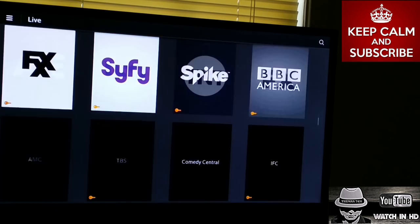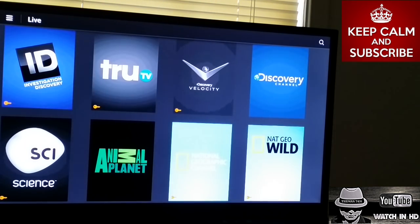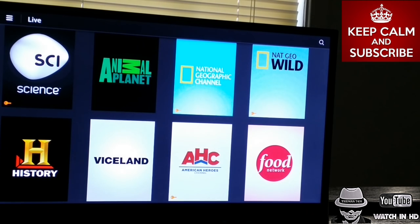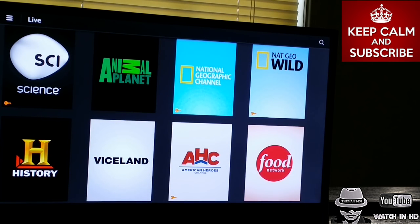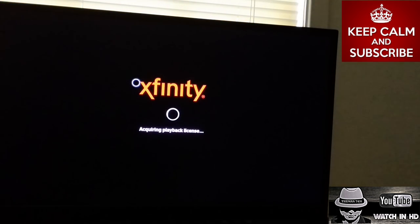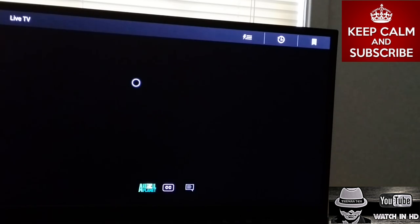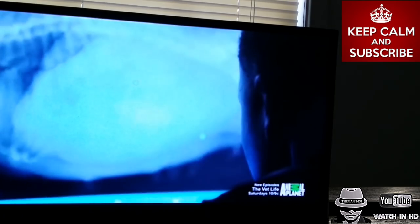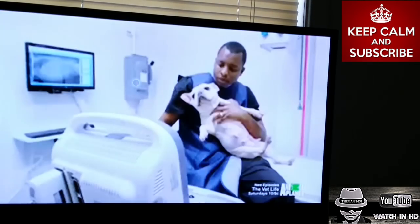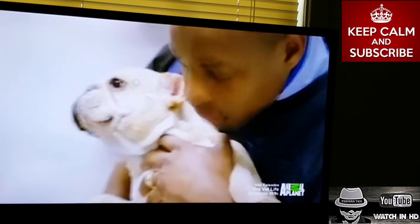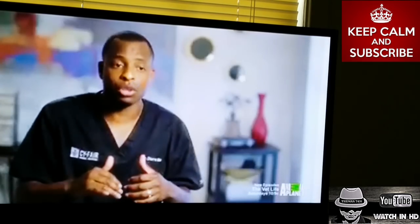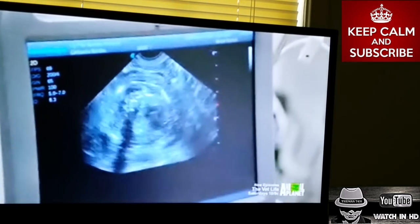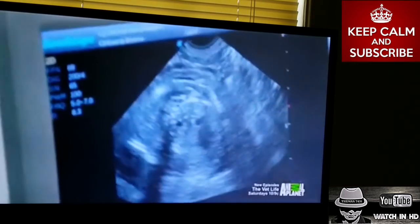Let's go down to something else — let's do Animal Planet. It loaded right up showing a program about animals.